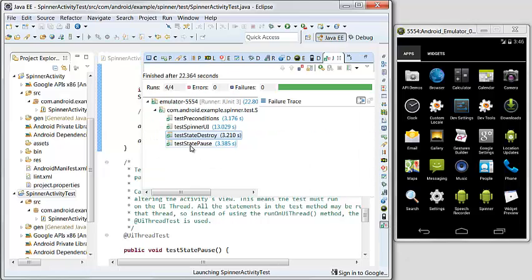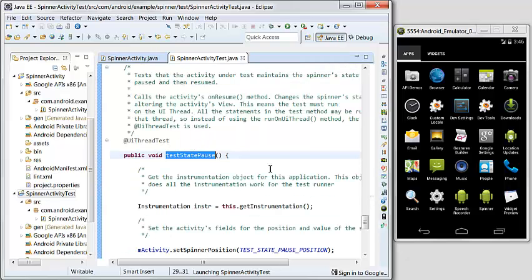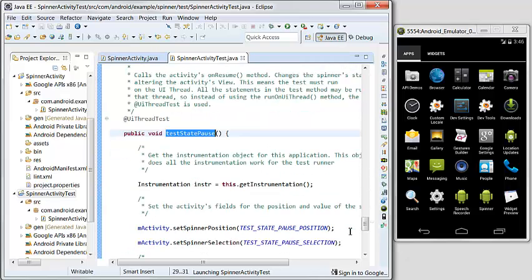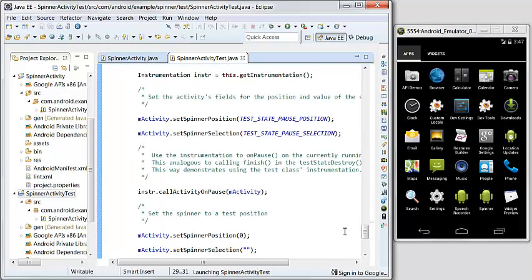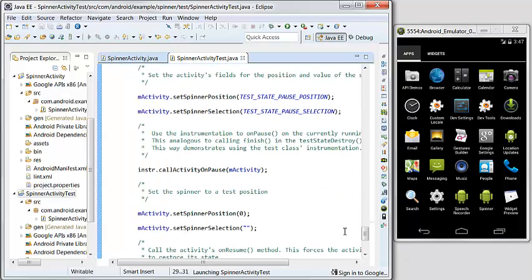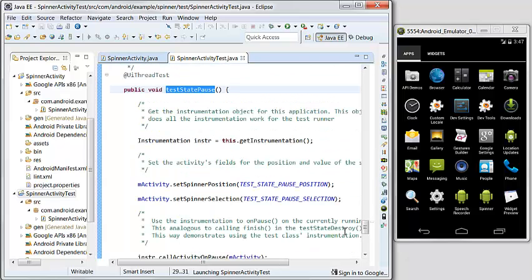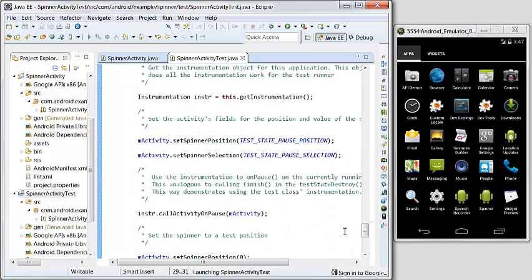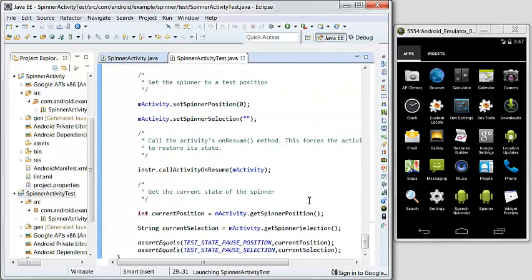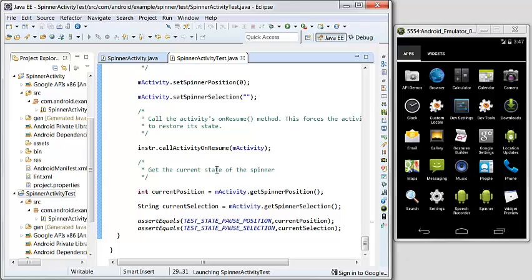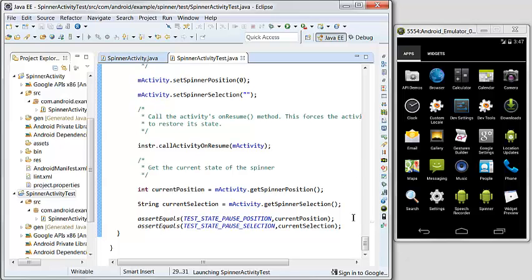The fourth one, we will test the activity lifecycle. Before on pause we get the spinner position and spinner selection, and on resume, on pause and on resume, the two states should be the same. It's just a common practice of an Android application. Okay, let's run it again.